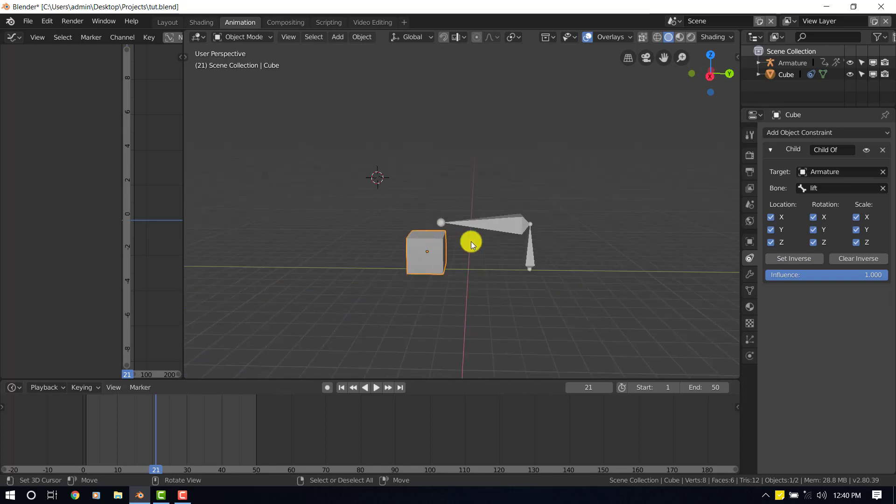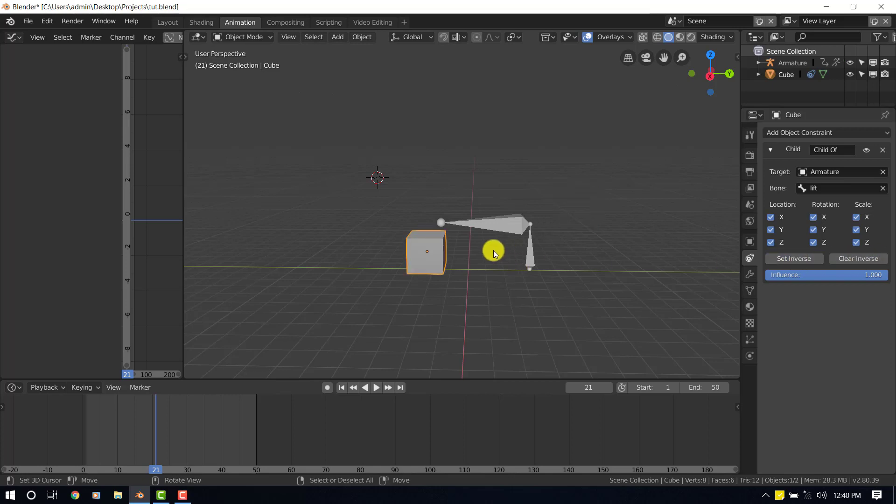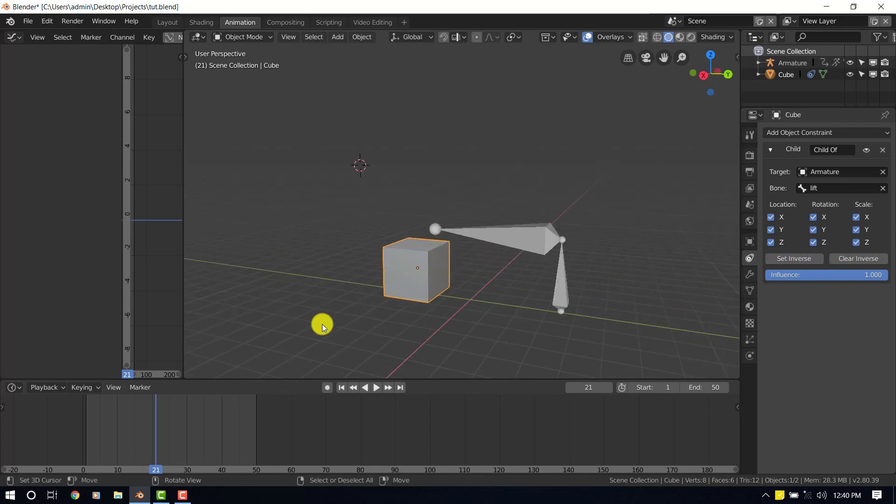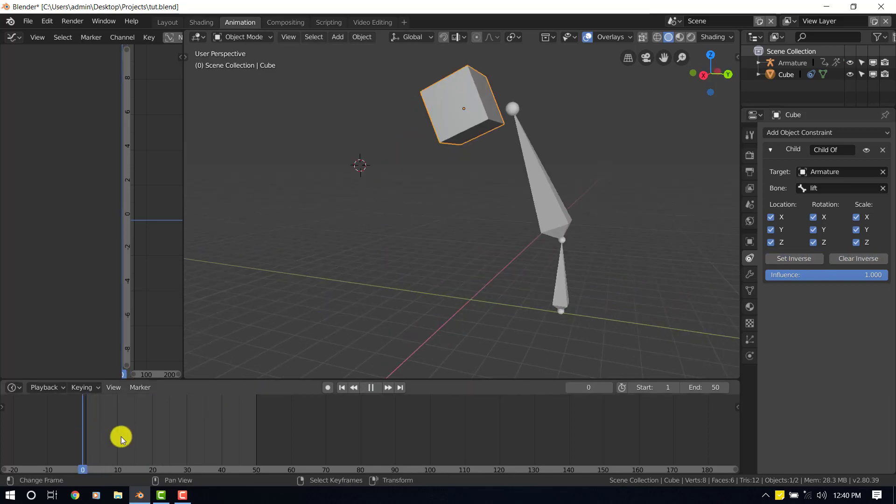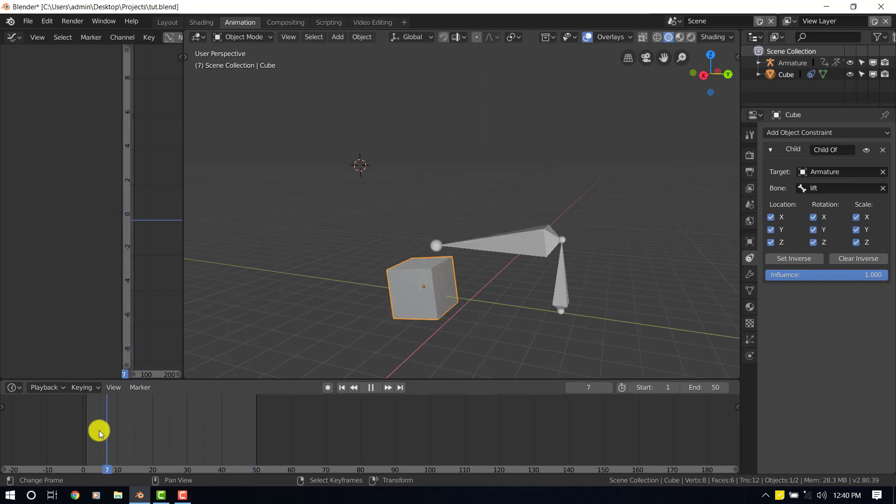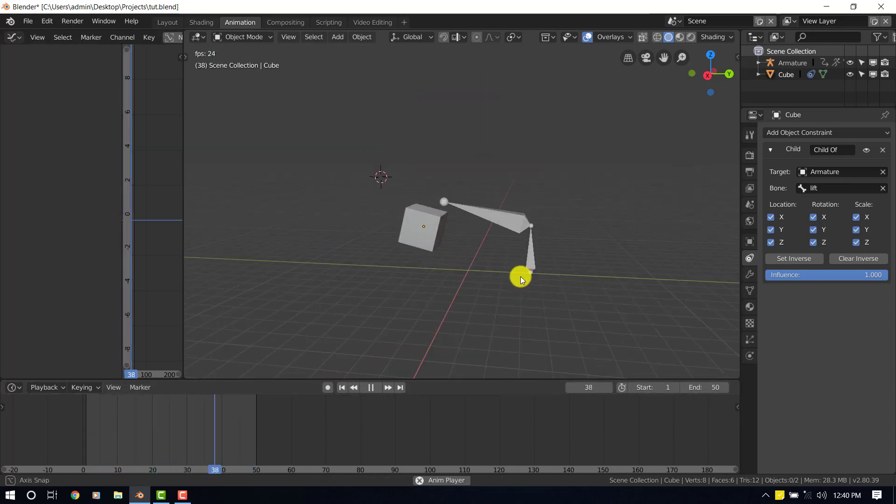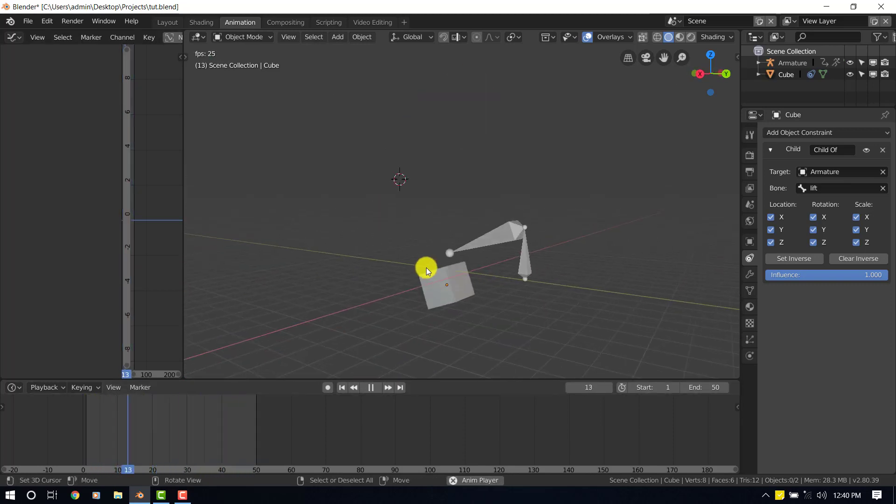Most of the times it doesn't do that. Sometimes it may go crazy. All you want to do is clear the inverse and set inverse again. It's going to place it in its initial position. And as you can see right now, it's going along with the animation.